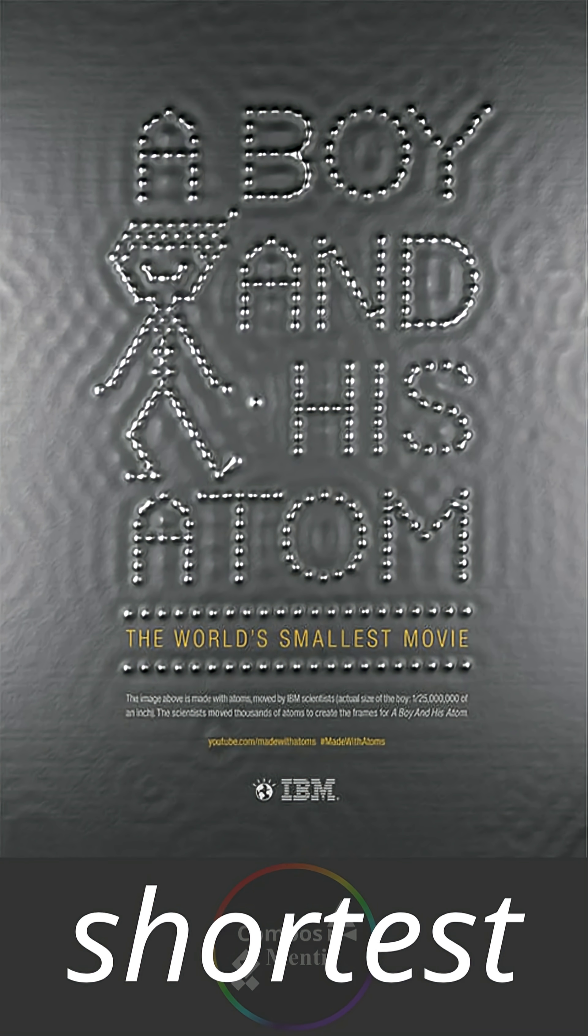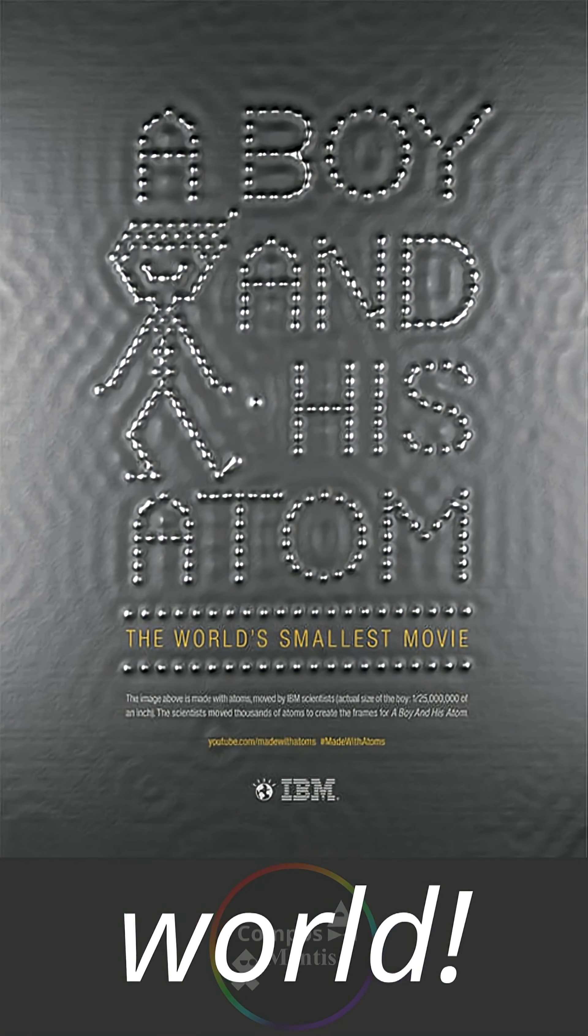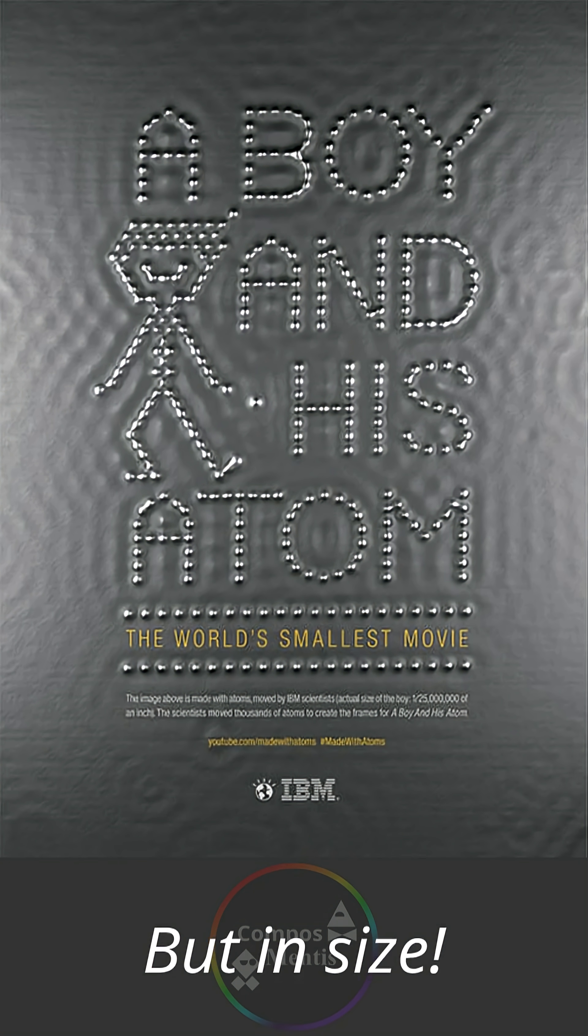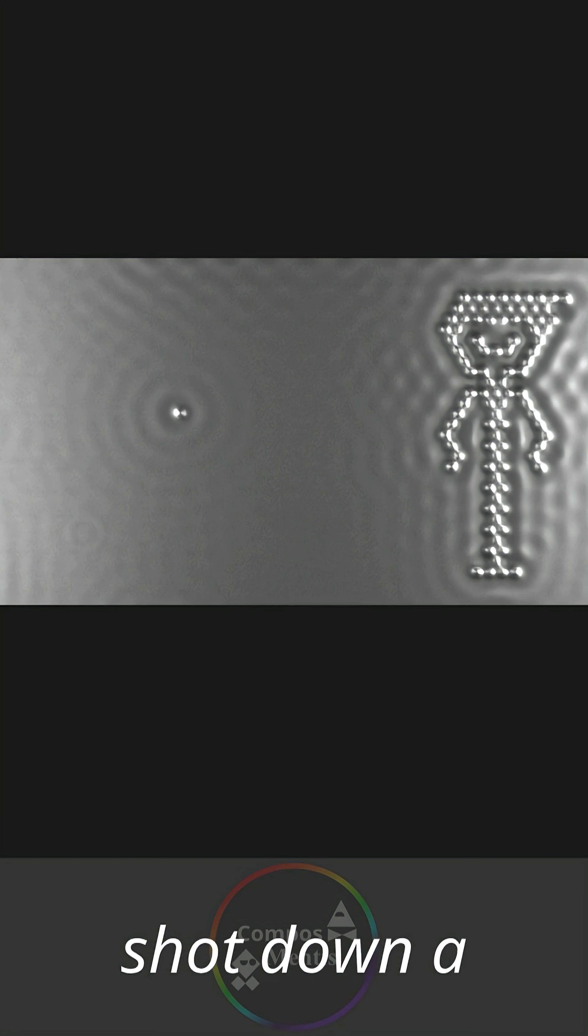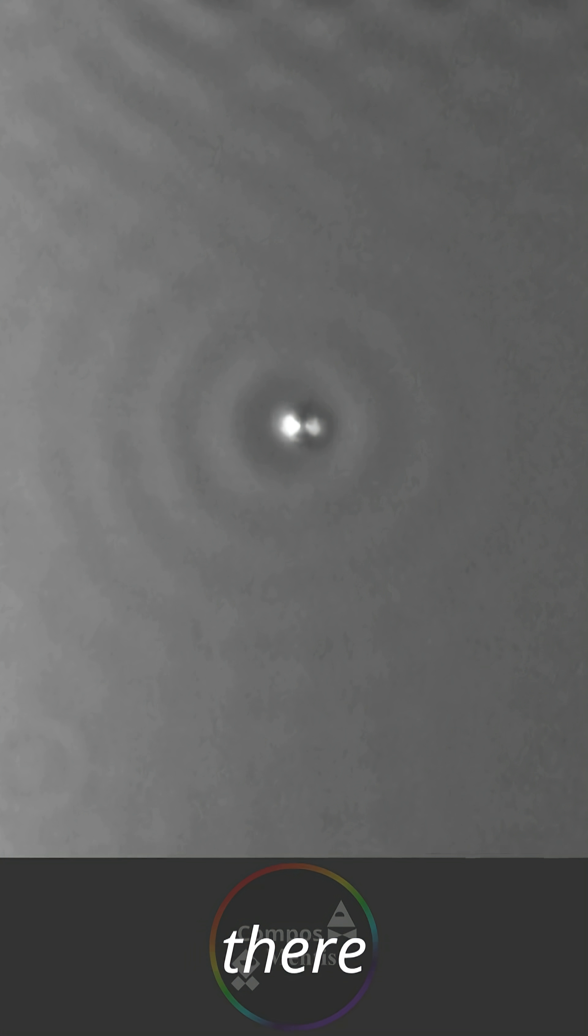This is the shortest film in the world, not in length but in size. It's a movie shot down a microscope and every dot you can see there is just a single atom.